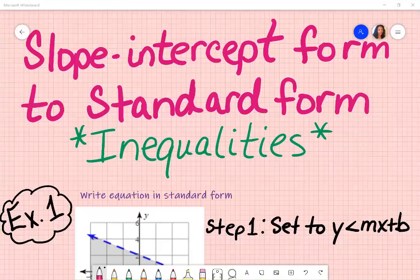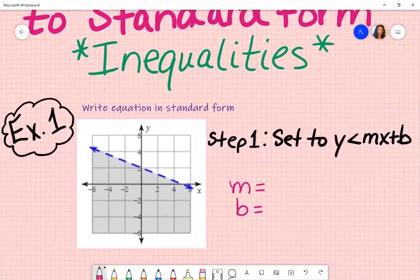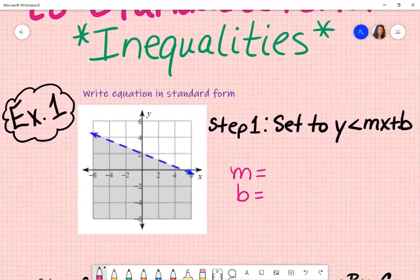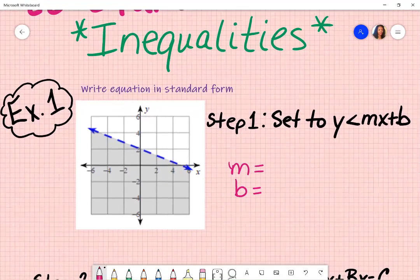Given a graph, we're going to go from slope-intercept form to standard form using inequalities. The first example is going to be a little bit more detailed — I'm going to give you step-by-step instruction, and then the other two I will just proceed as I did in example one.